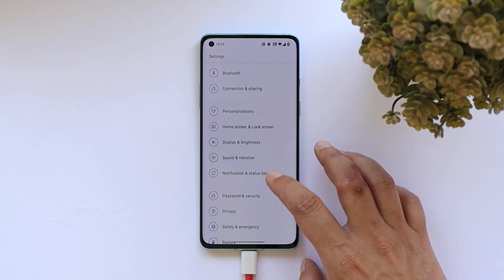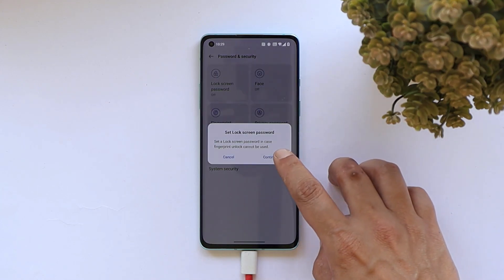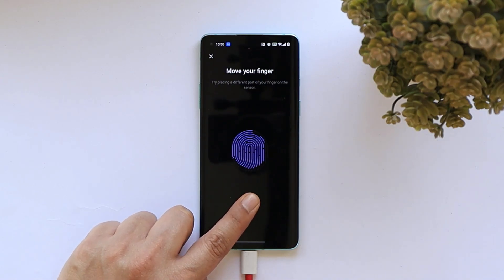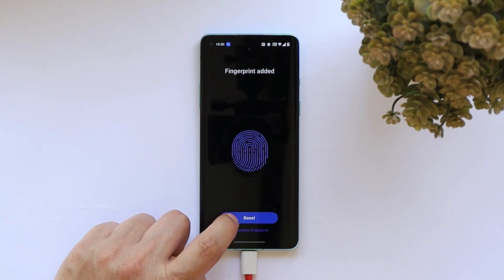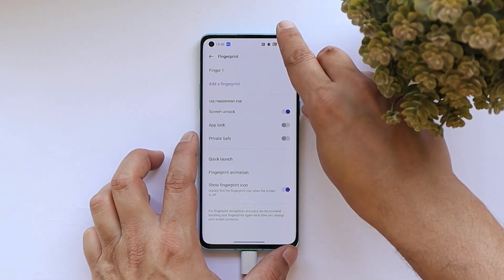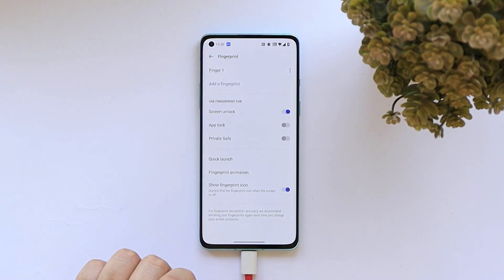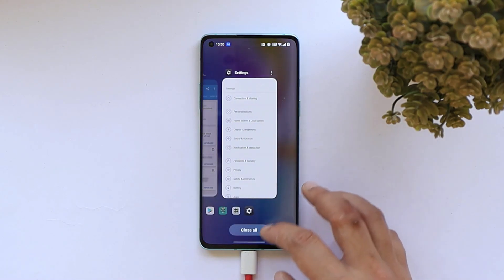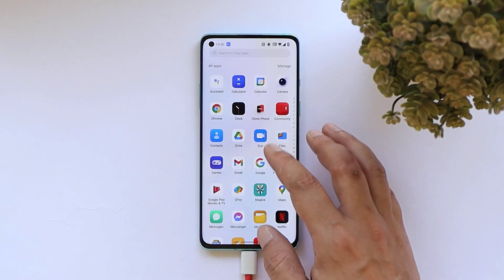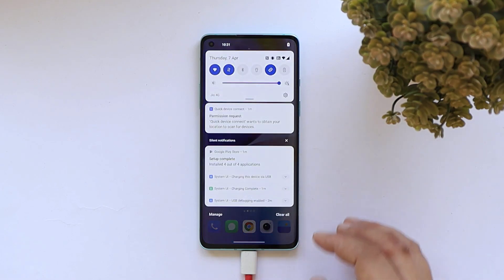As mentioned earlier, many users were facing issues with the fingerprint scanner after rooting, so let's verify that too. Go to Password and Security, tap Fingerprint, and enroll a finger. The fingerprint was successfully added. Testing it to unlock the device — and it works perfectly. Using this method does not affect your fingerprint scanner or any other functionality on your device.